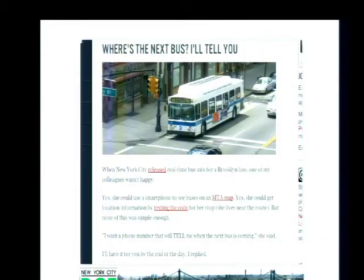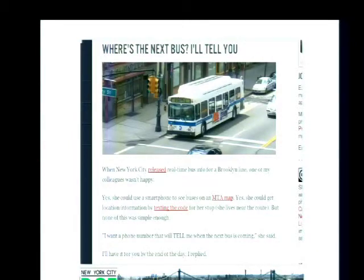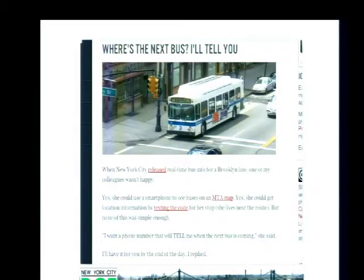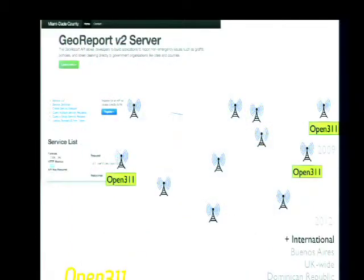It also allowed civic hackers to do really innovative things. When this data was released in New York City, somebody called Open Plans and said it's great that you could use a smartphone to see when the bus is coming, but she had a feature phone and wanted to text to get the schedule result. Within 24 hours a developer came up with that application to enable that much lower-tech, lower-barrier access to the schedule information. So again, it opened up innovation.